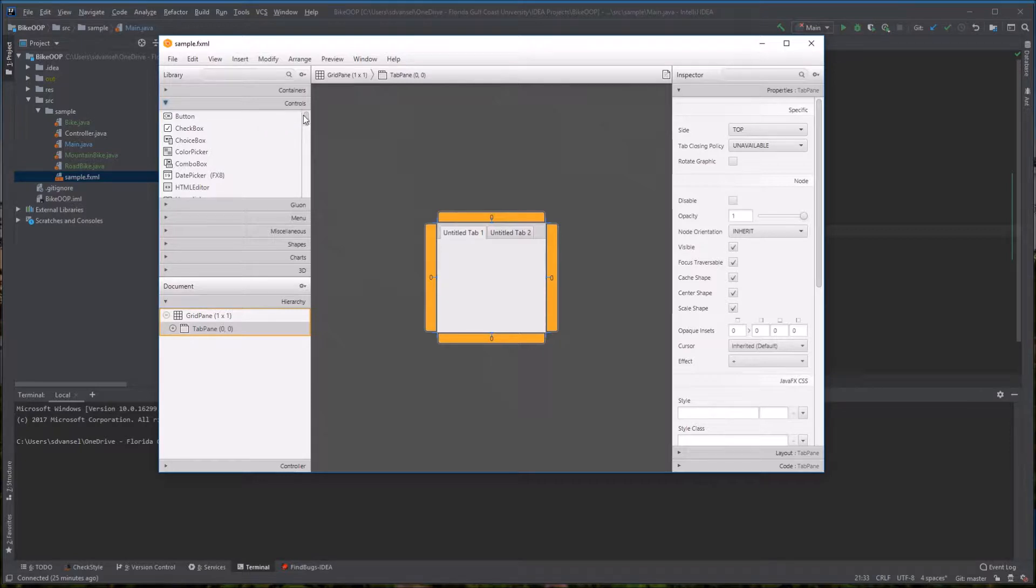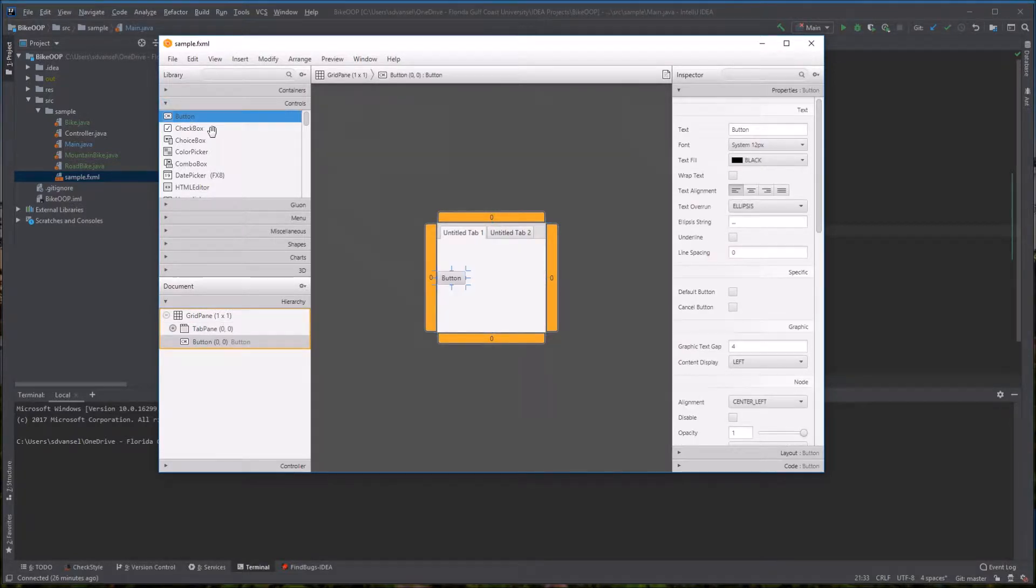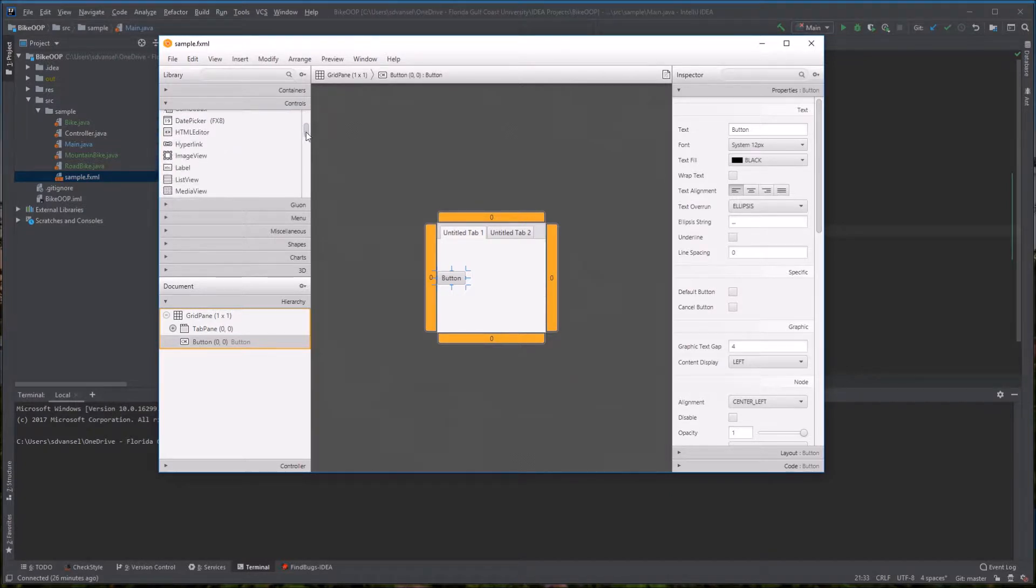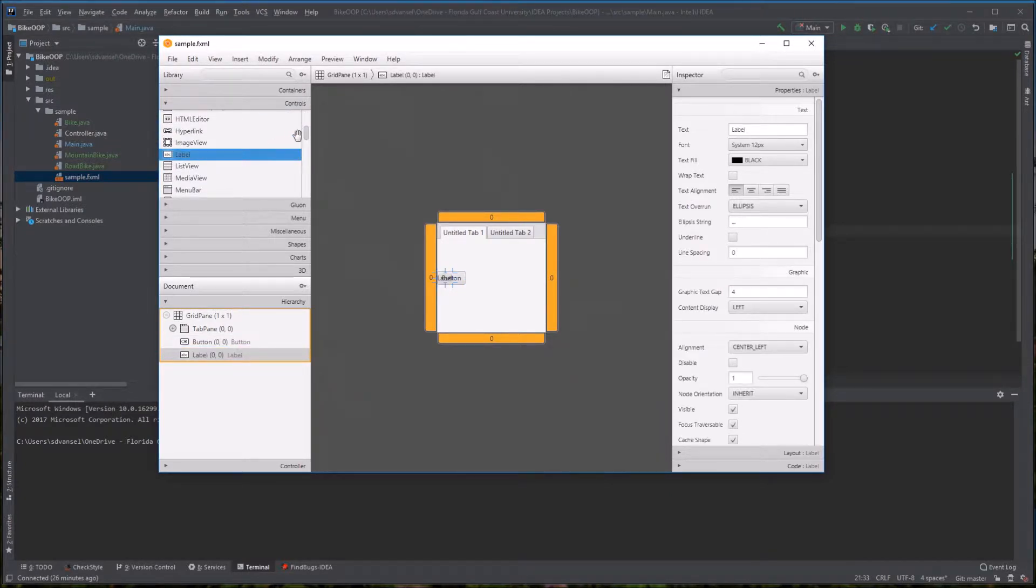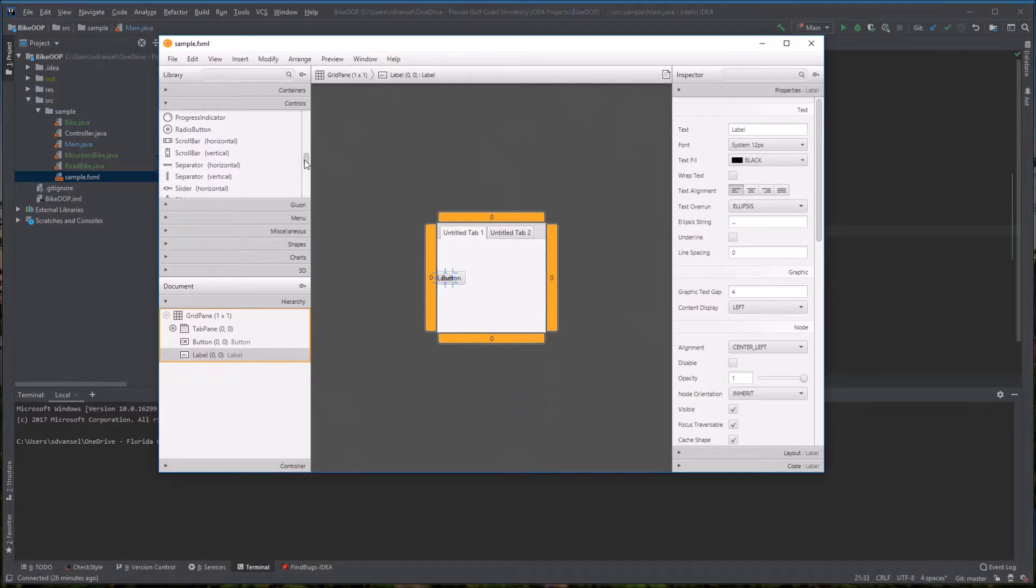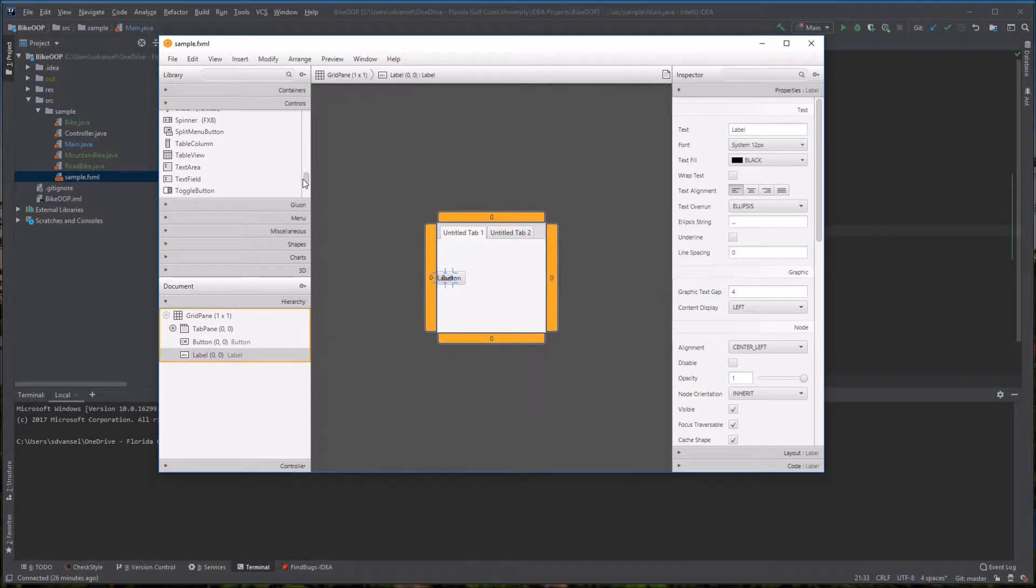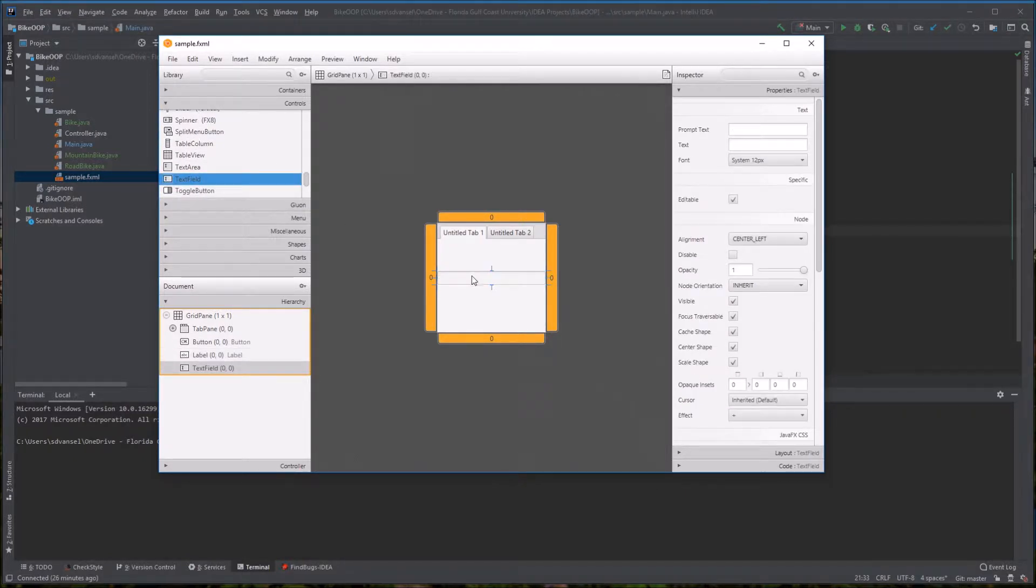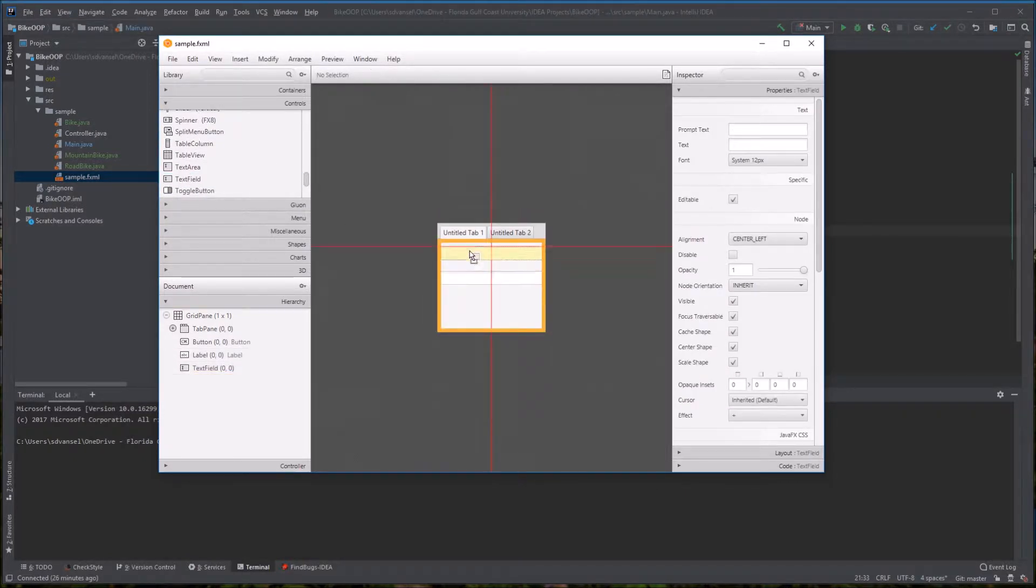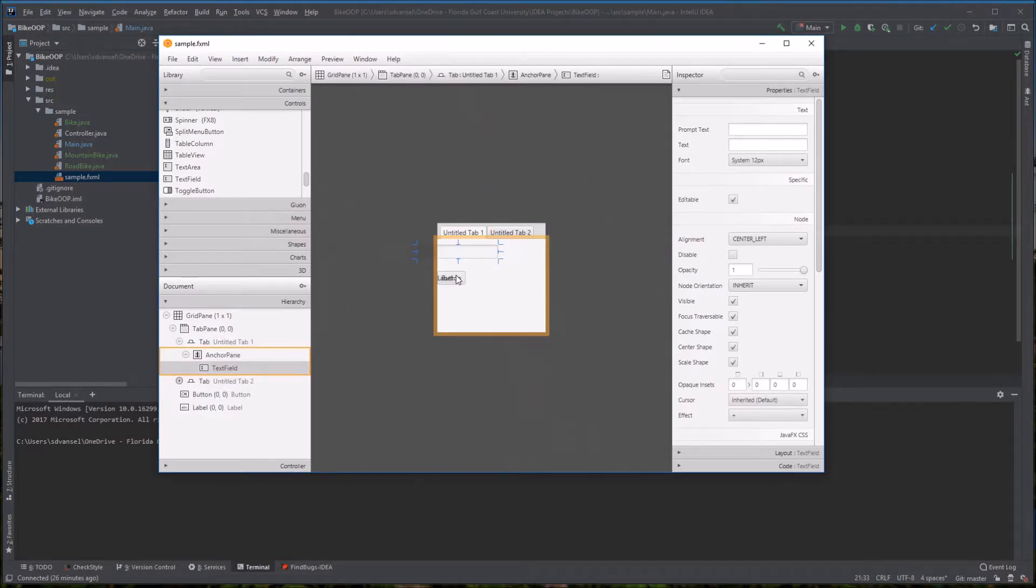Usually with graphical user interface programming, you get input in a text box, you do output in a label, and you trigger code to happen in a button click. I'm going to add those elements and move them around a little bit.